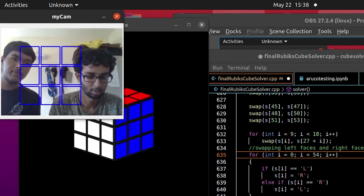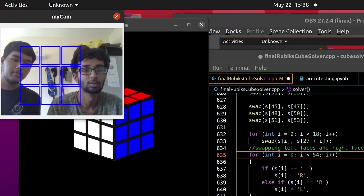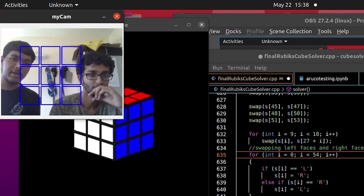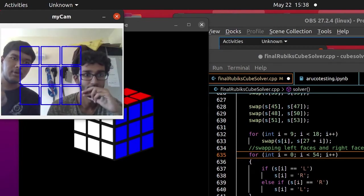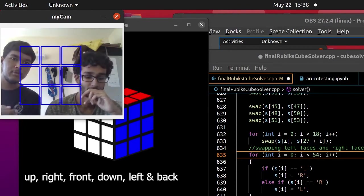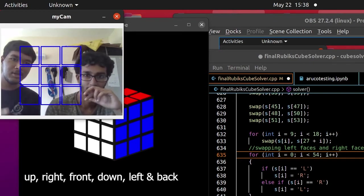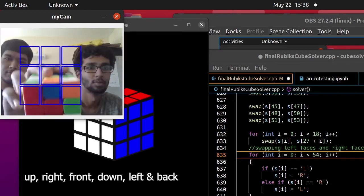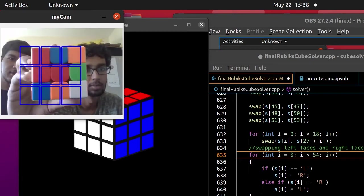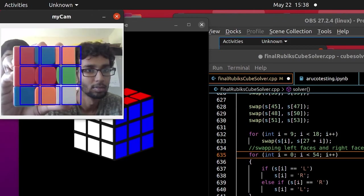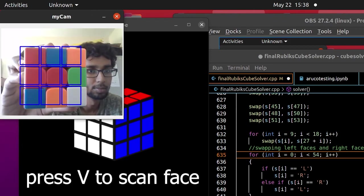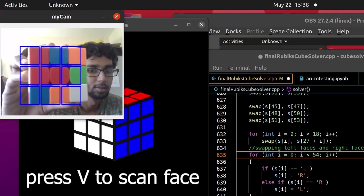We have a physical Rubik's cube with us. And we have to scan it in a certain order. The first face is the up face. We are scanning. We press the V key. We have got it.